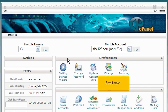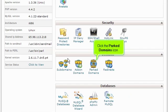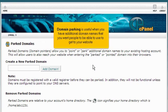Scroll down. Click the Parked Domains icon. Domain parking is useful when you have additional domain names that you want people to be able to use to get to your website.